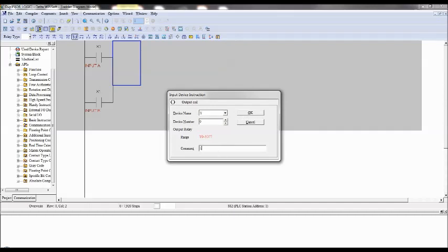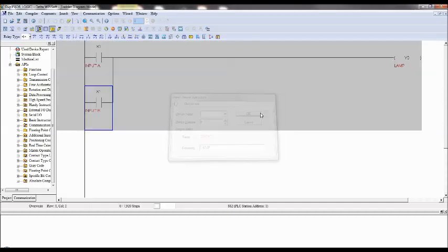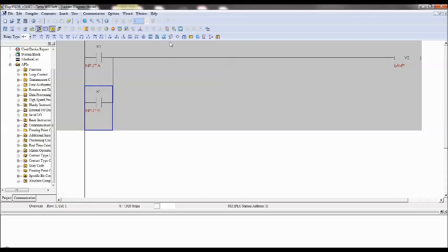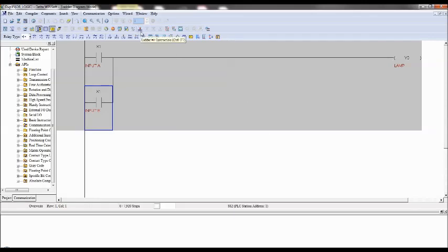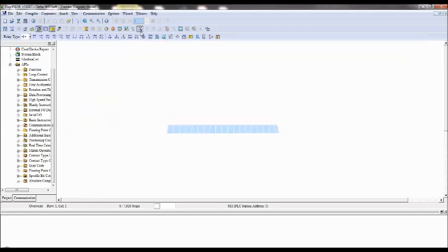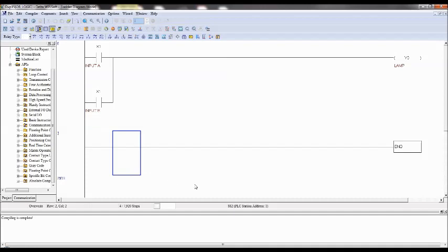Go to the code option here, just click on the code. And this is what you will get. This is the logic, input A and input B, any one is high, output is high.